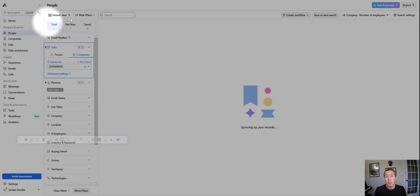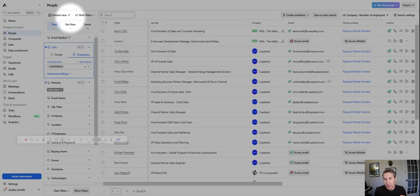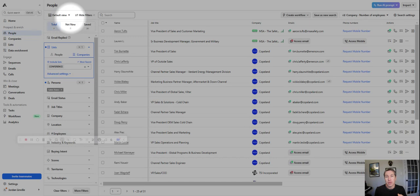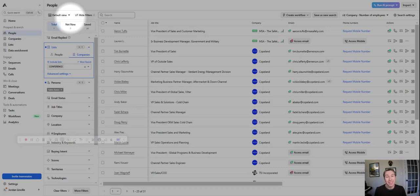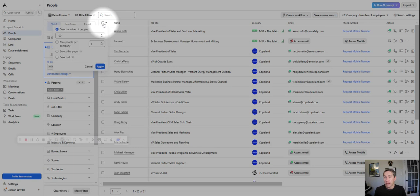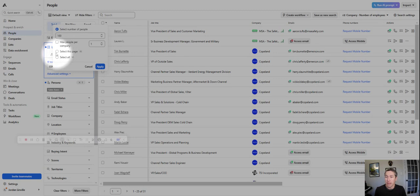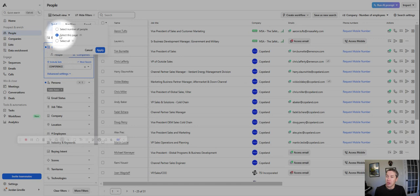And now what we're going to do is we want to add those 31 people to a sequence. A sequence is just a series of emails. You can use AI to write them, don't recommend that. Make them good. But you can put dynamic parameters in there so that it's personalized. First name, company name, even the technologies they use. We're going to select this page. You can select everybody. So if you had hundreds at once, you select all. It does cost a little bit more for the Apollo package, but well worth it if you're dealing with big numbers.